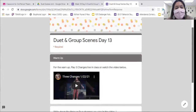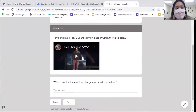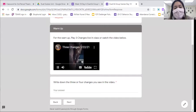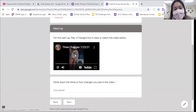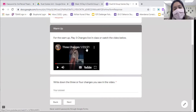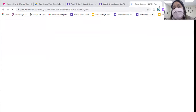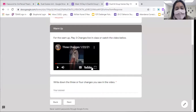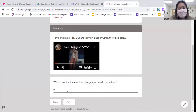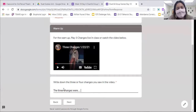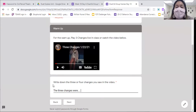For today's warm-up, you're going to play the three changes game. I have a video provided here for you. You can watch it on the small player, or you can click and open it up in a new window — I recommend you open it in a new window so that you can see my changes better. You'll write down the changes that you saw in the video. There's going to be four of them, but if you write down at least three, you'll still get credit for the warm-up.